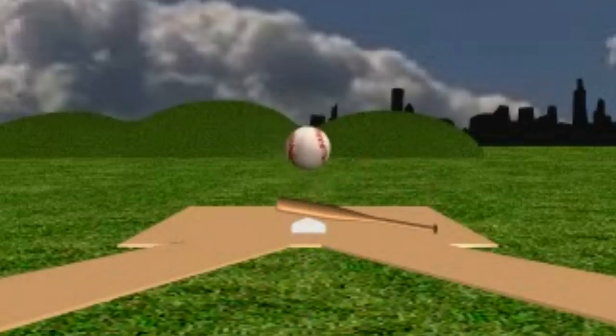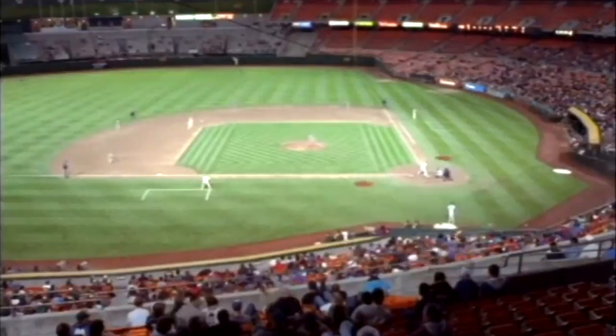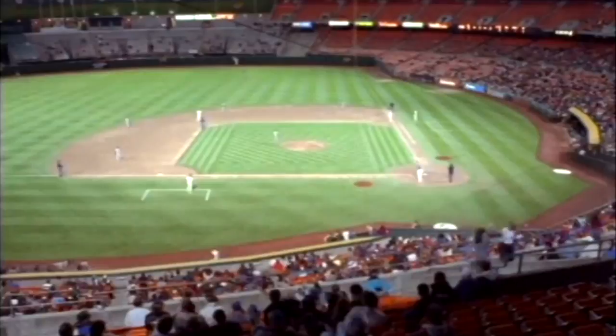Baseball is a ball and bat game played between two teams consisting of nine players each. Both teams take turns to field and bat. The batter needs to hit the ball thrown by the pitcher and run counterclockwise around the pitch to cross the four bases and reach home plate, scoring a run for the team.